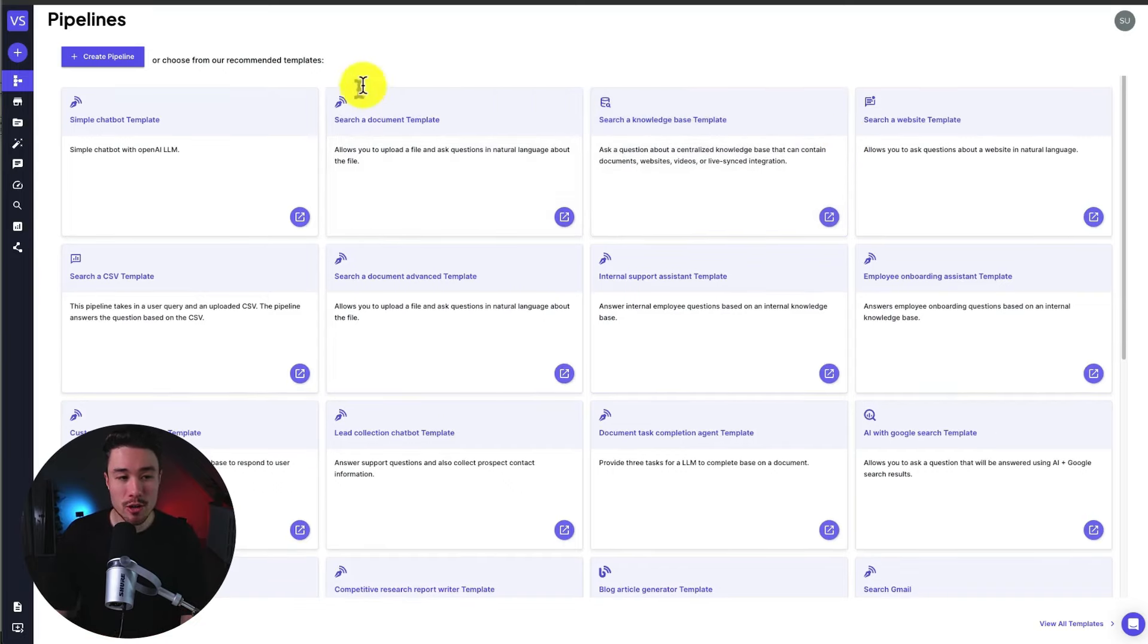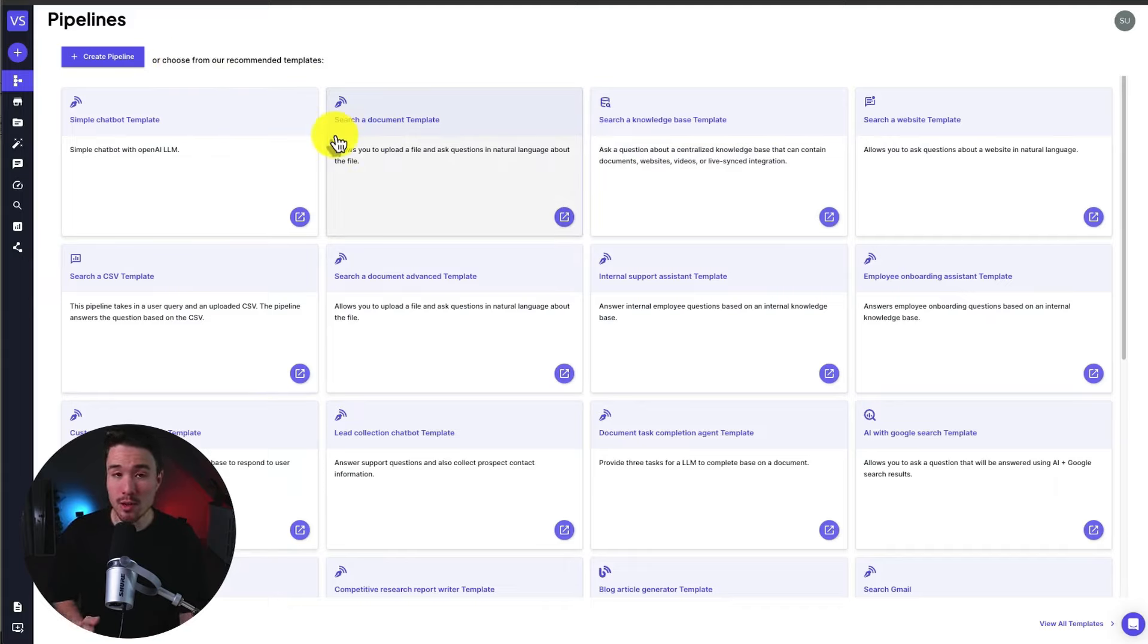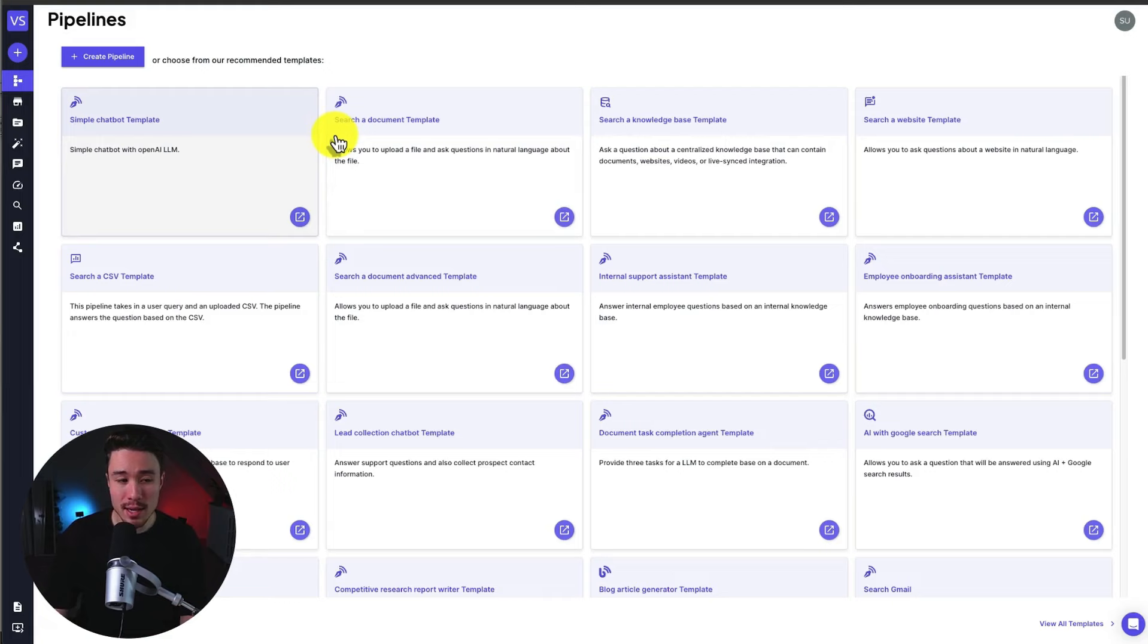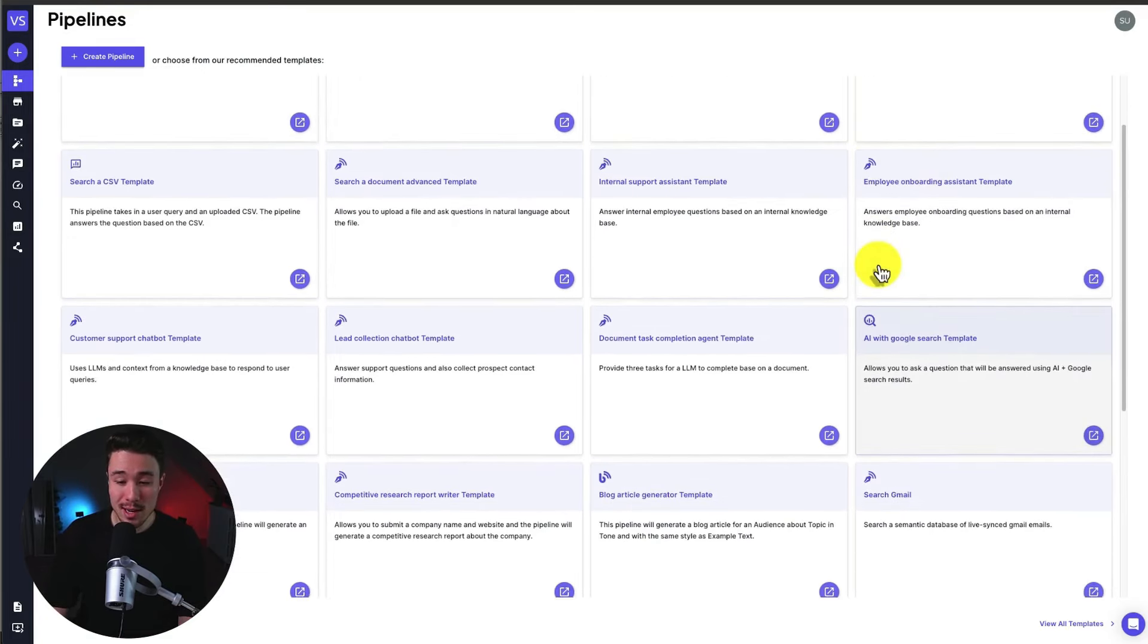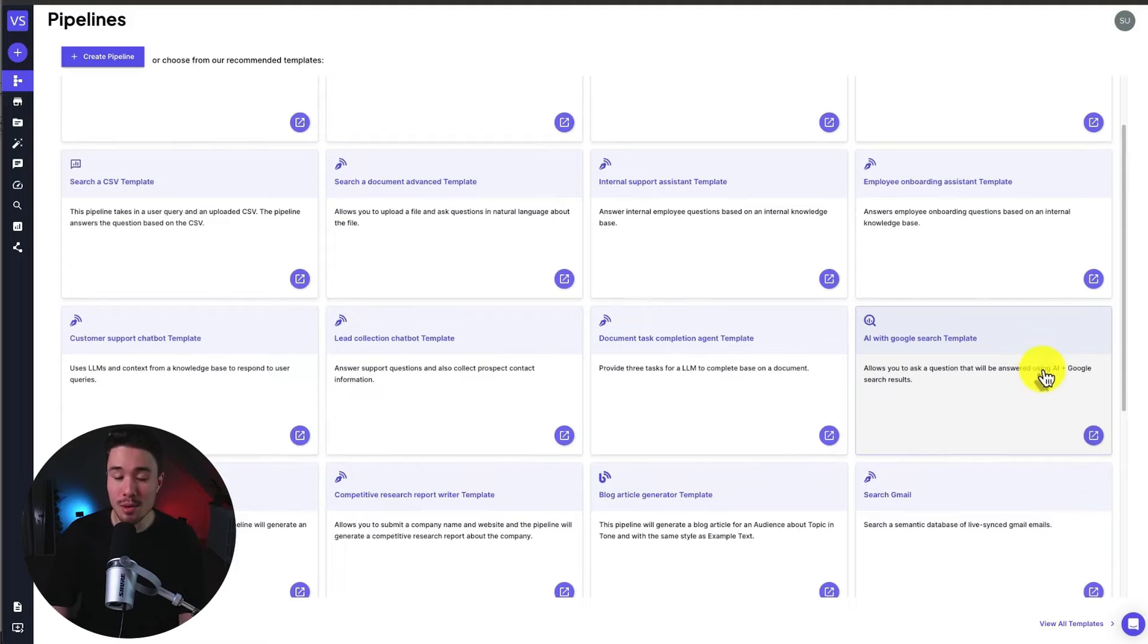First, let's take a look at the overview here of the platform so I can show you where everything is and also the types of products you can build with this. So when you first get loaded, it's going to show you pipelines and the recommended templates. There are quite a few here that are going to make it super easy to get set up.